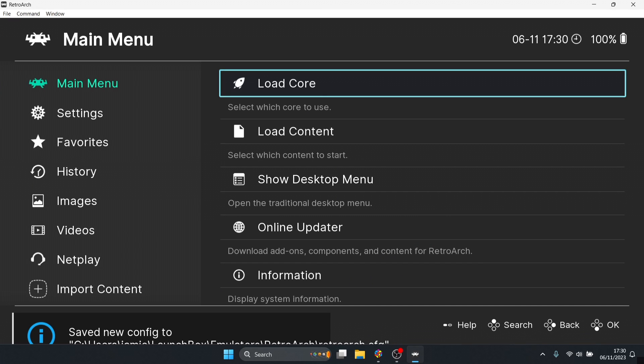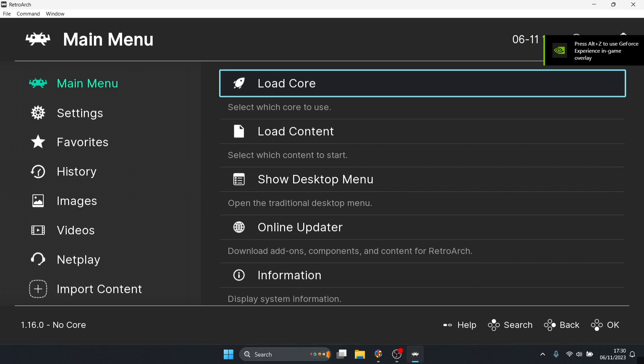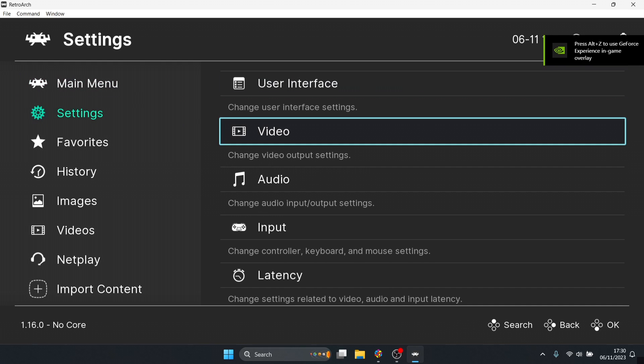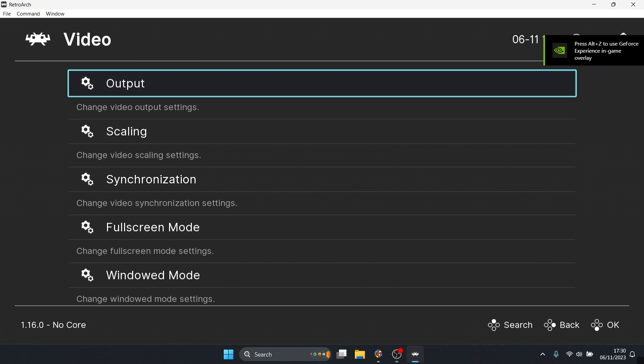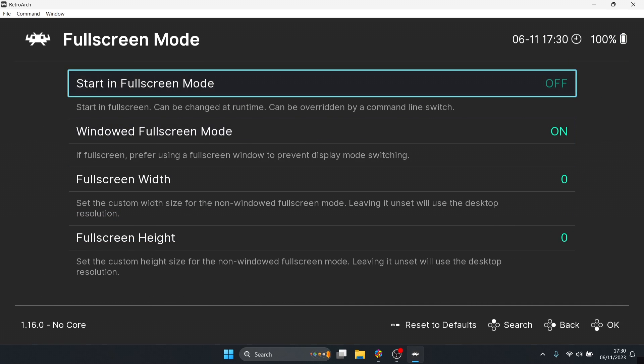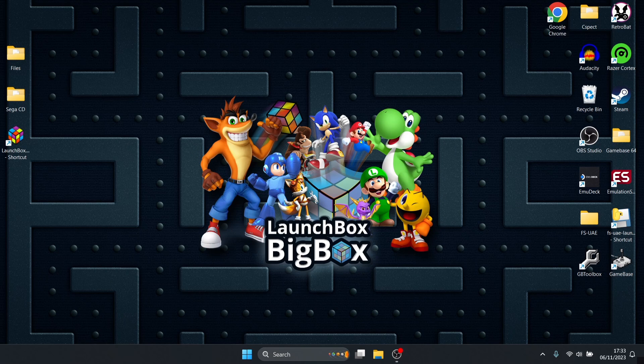Once we've got RetroArch open for the first time, we need to configure a few settings otherwise your games are going to open up in a windows screen and that's no good. We're going to go to settings, video, full screen mode.